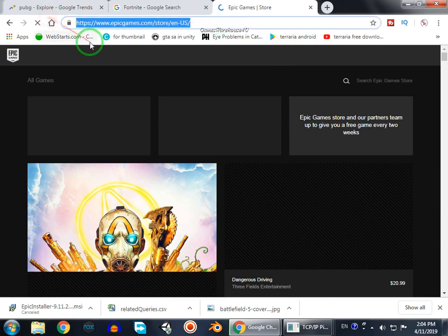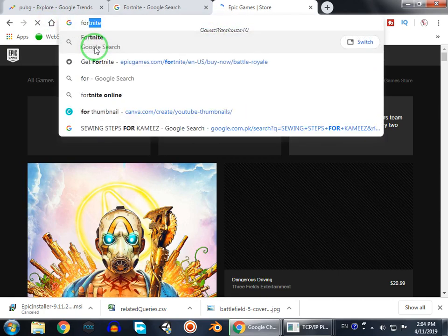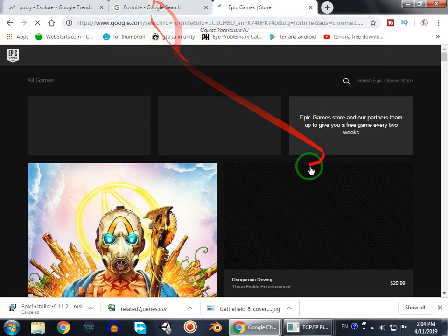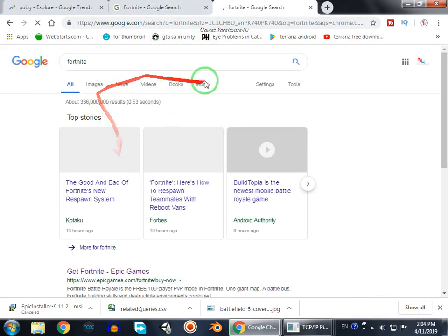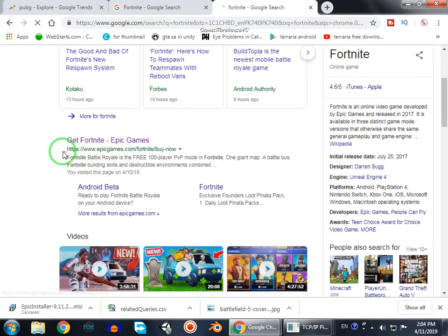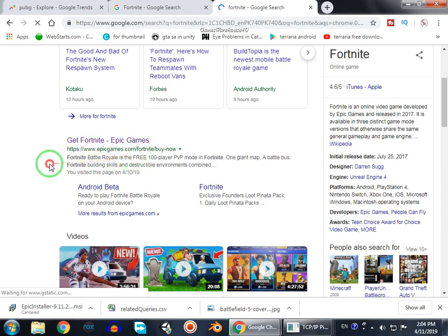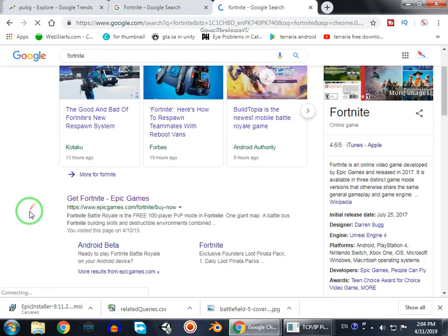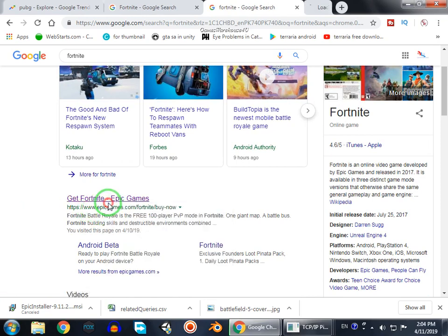First, go to Google and search for Fortnite. Now search for the link to epicgames.com — this is the official website. Do not open any other website because they are not real. This is the real website with the name epicgames.com.